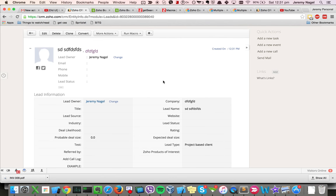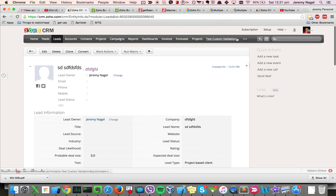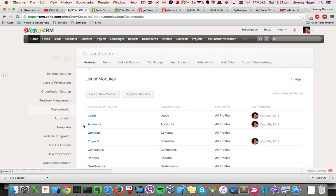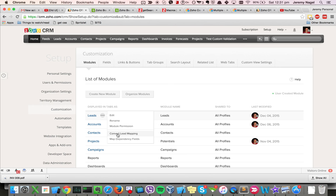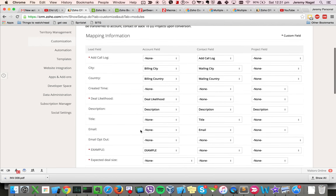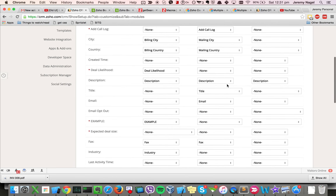So to make sure that it is not lost, you go into setup customization modules, and once again you go to convert lead mapping here, and it will have the mapping fields that you can modify.